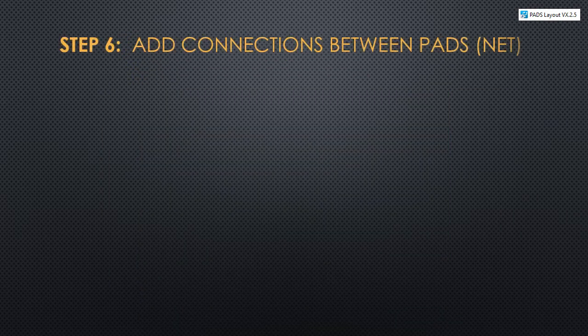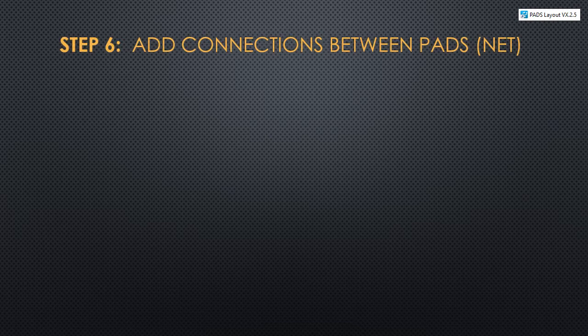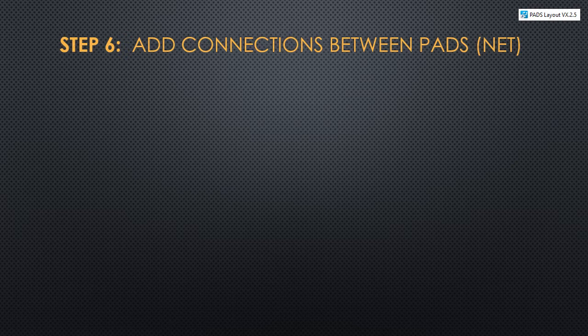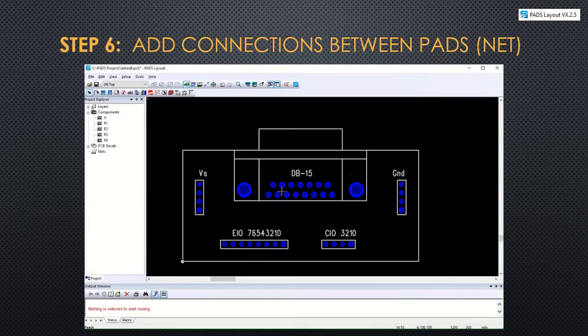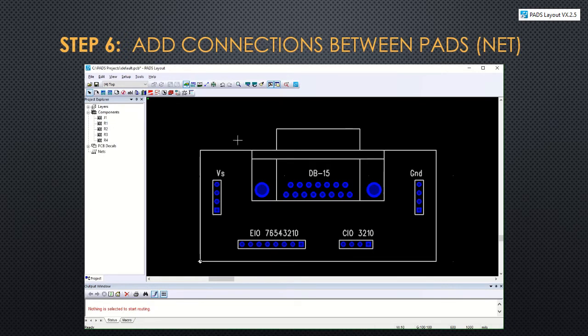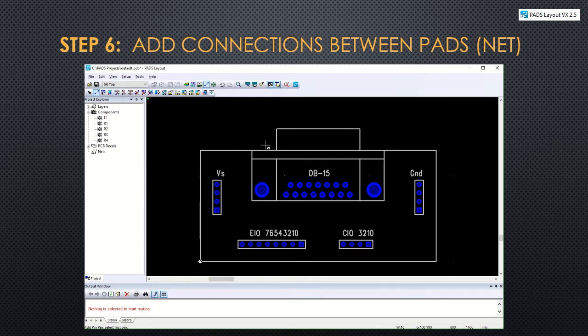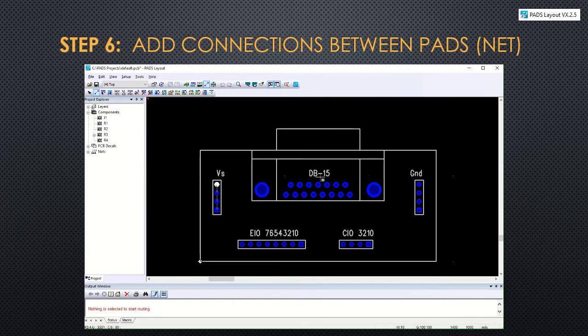In step 6, we'll add connections between the pads that will later turn into traces. These are called nets. To add a net while you're in layout, you click on the eco toolbar and then click on add connection. And you can click each on the pads that you want to connect and it will daisy chain. So to end it, you just click escape.